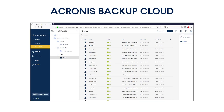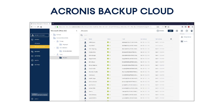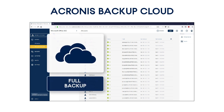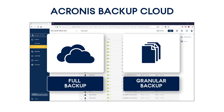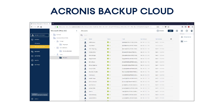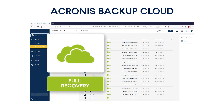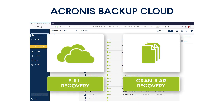As you remember, Acronis Backup Cloud is natively integrated with Office 365 Enterprise and Business Editions. This integration allows you to perform both a full backup of the entire OneDrive of a specific Office 365 tenant and a granular backup of specific files and folders. Moreover, it allows you to recover the entire OneDrive or specific files and folders to the same or different Office 365 tenants.